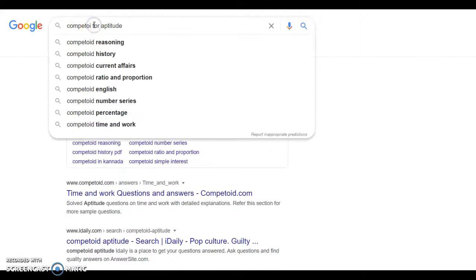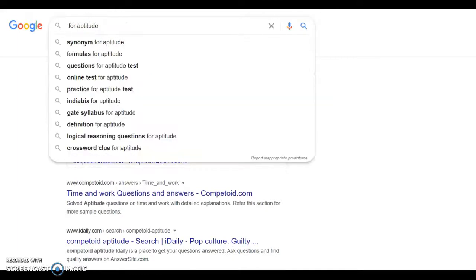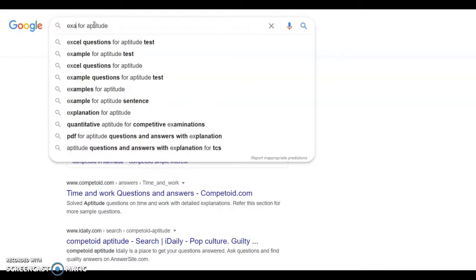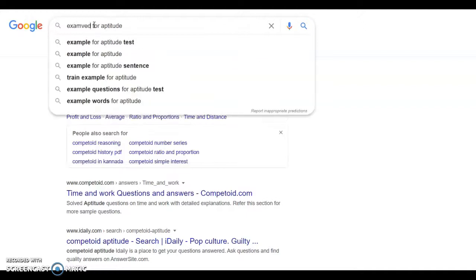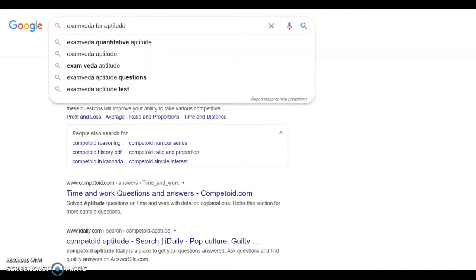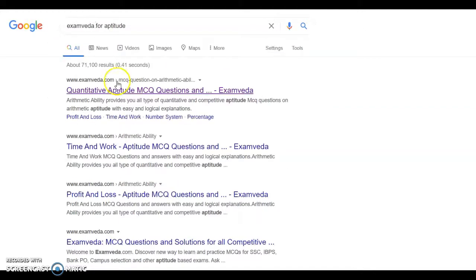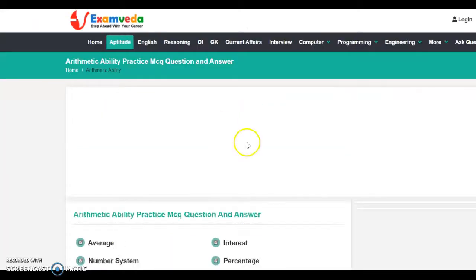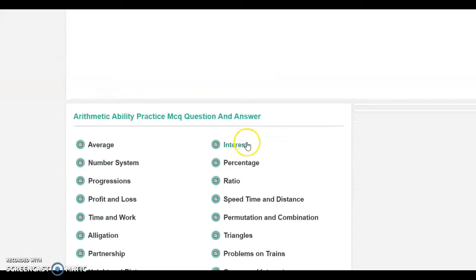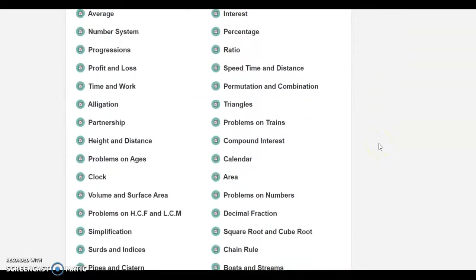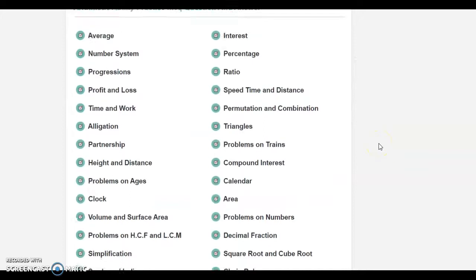Next, we have examveda for aptitude. We navigate to the website. We have different topics for aptitude, and you can also see the solution. If I click on average...